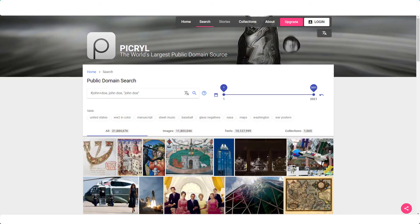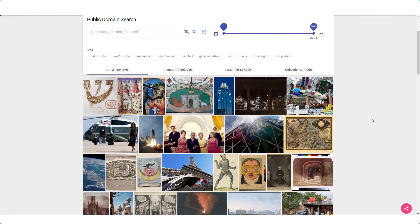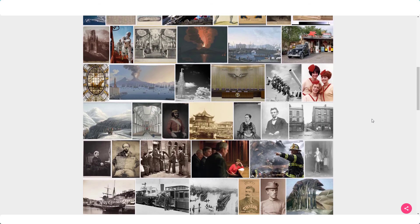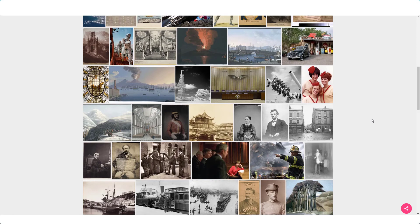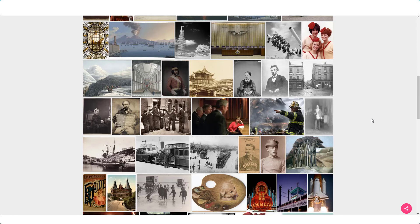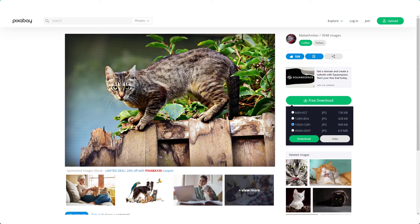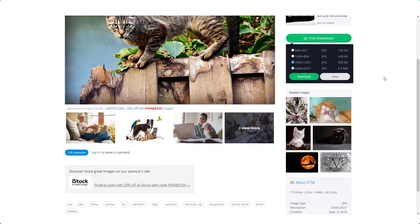The next one I want to show you is really interesting because this is a huge collection of public domain images. Images in the public domain have no copyright at all, and this is where you're going to find images that are different to the type you get over on Pixabay.